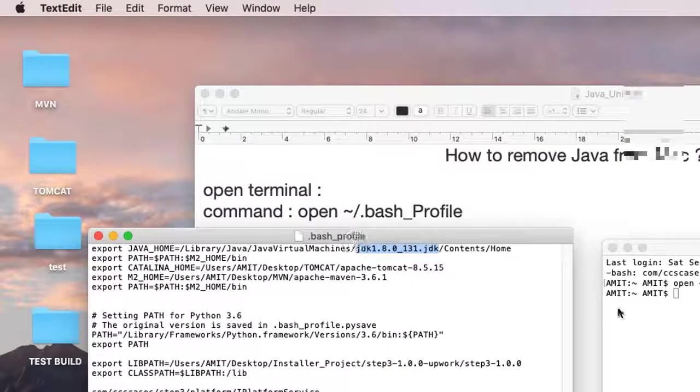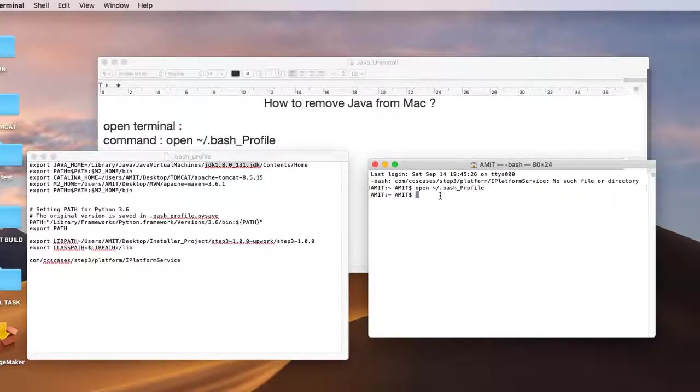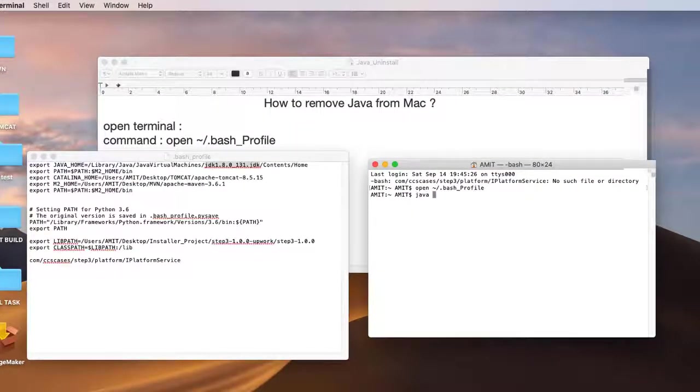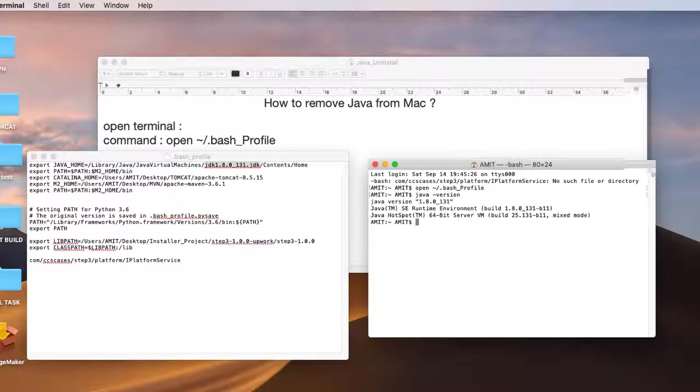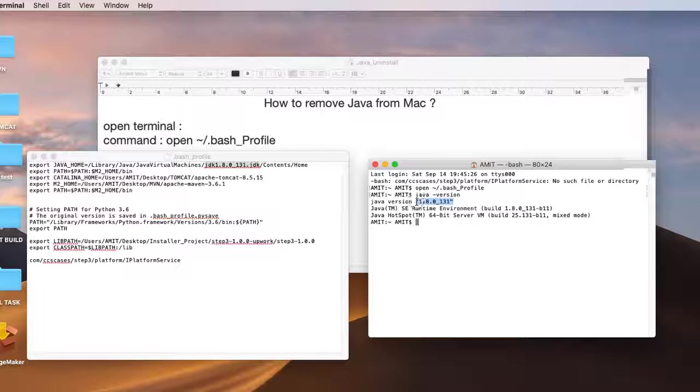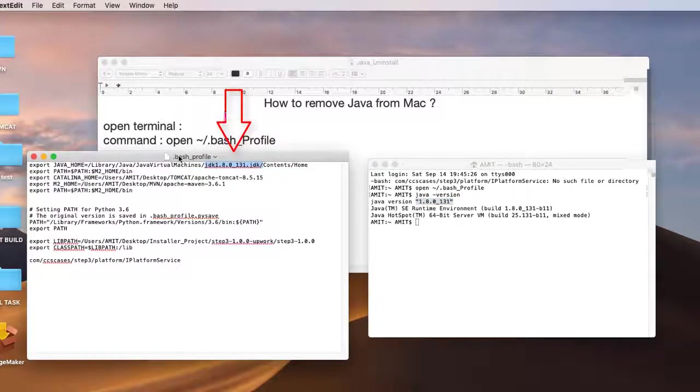Right now it is showing JDK 1.8 is installed on my Mac. I will check by typing in the terminal 'java -version'. It will show the same version as we have seen here in the bash profile.